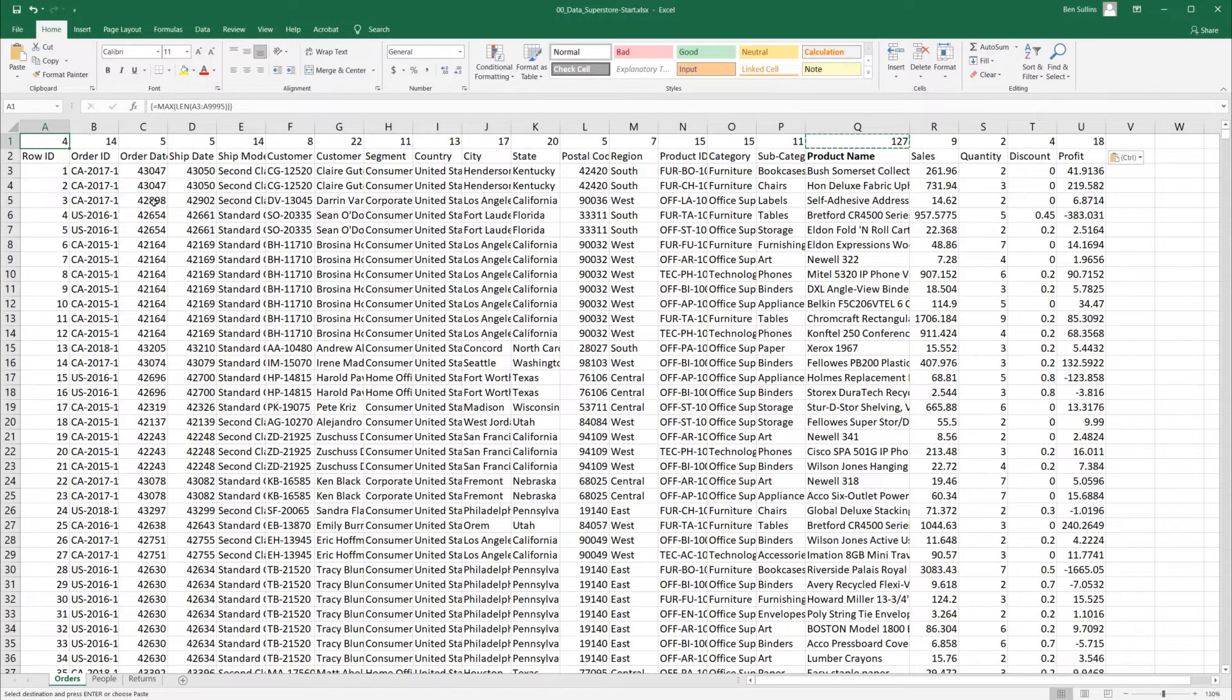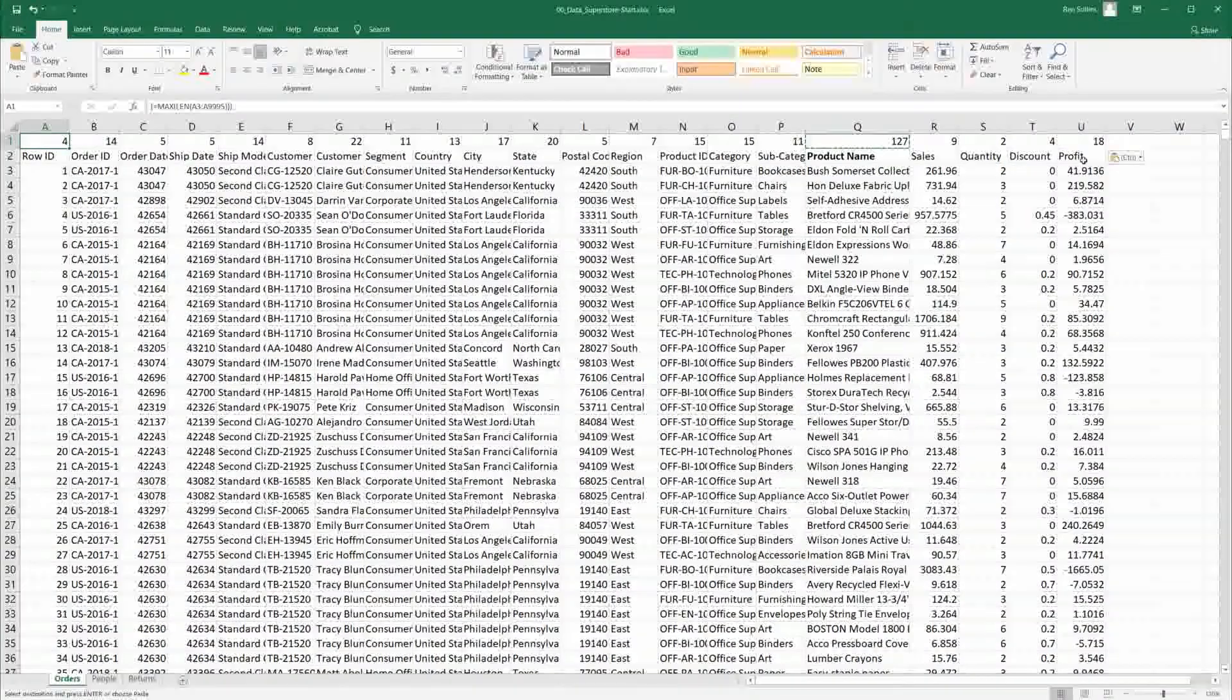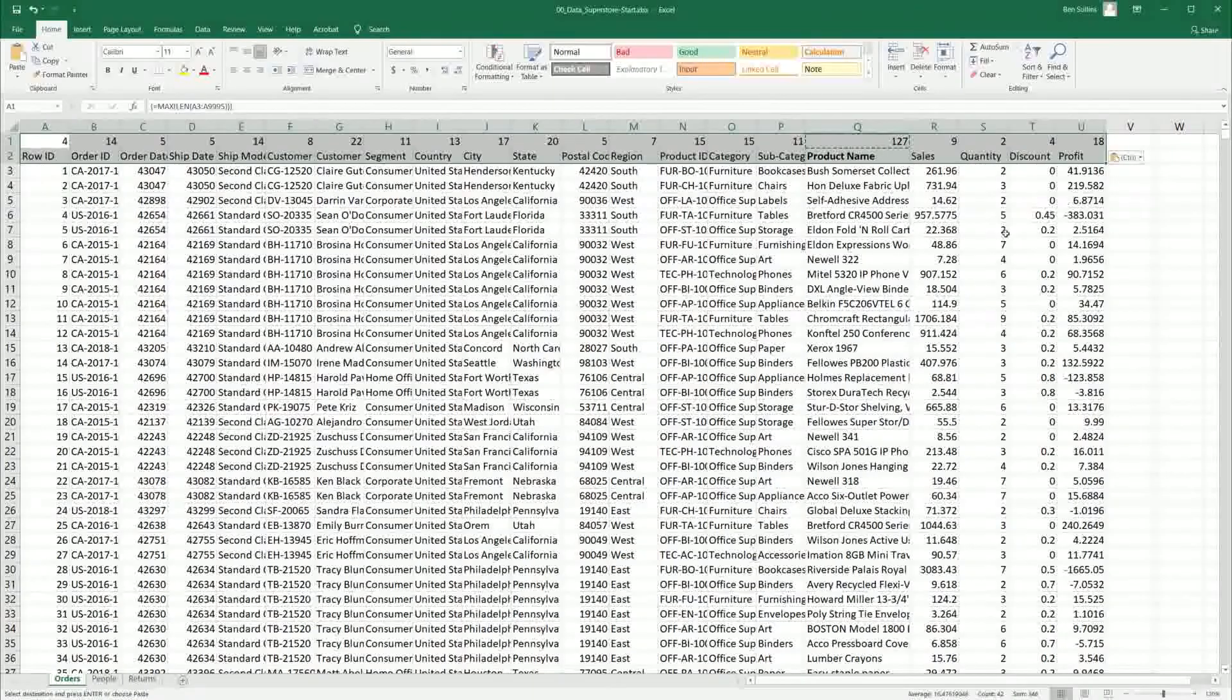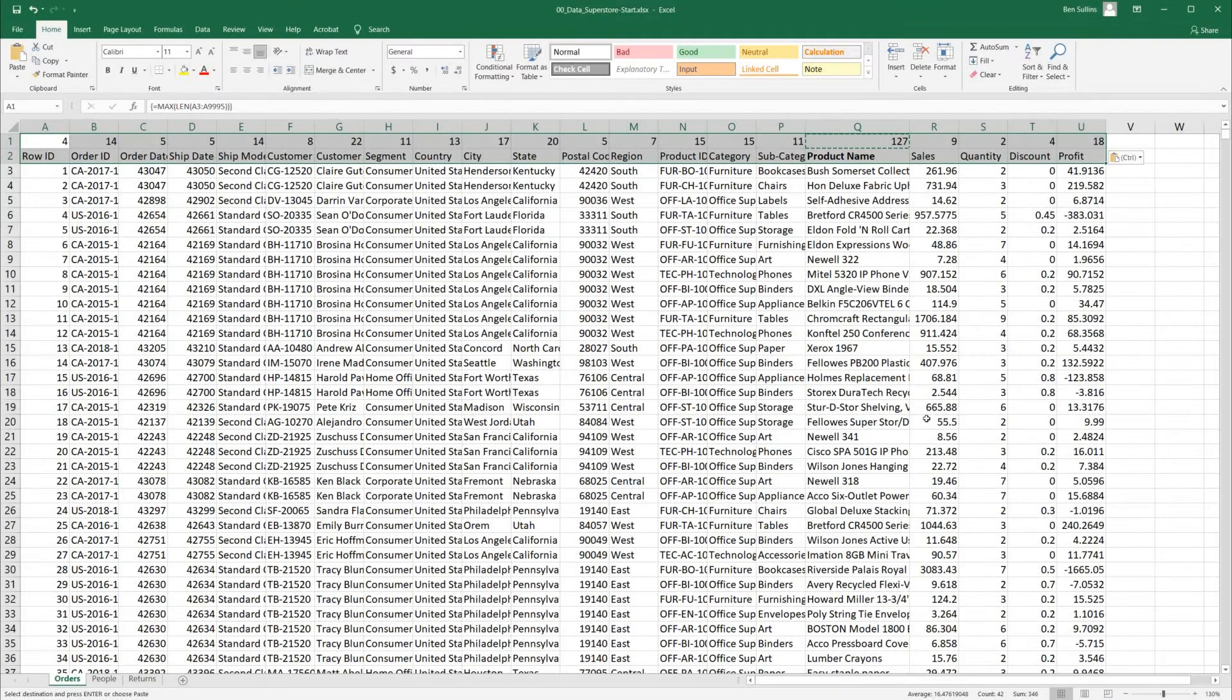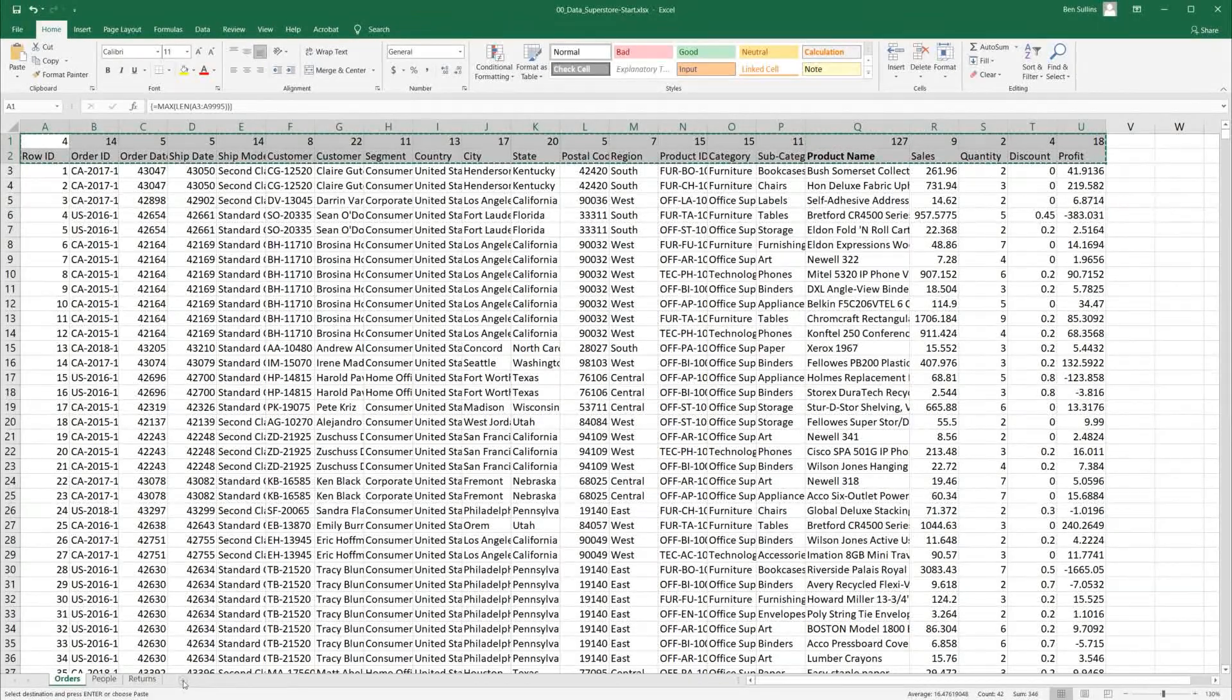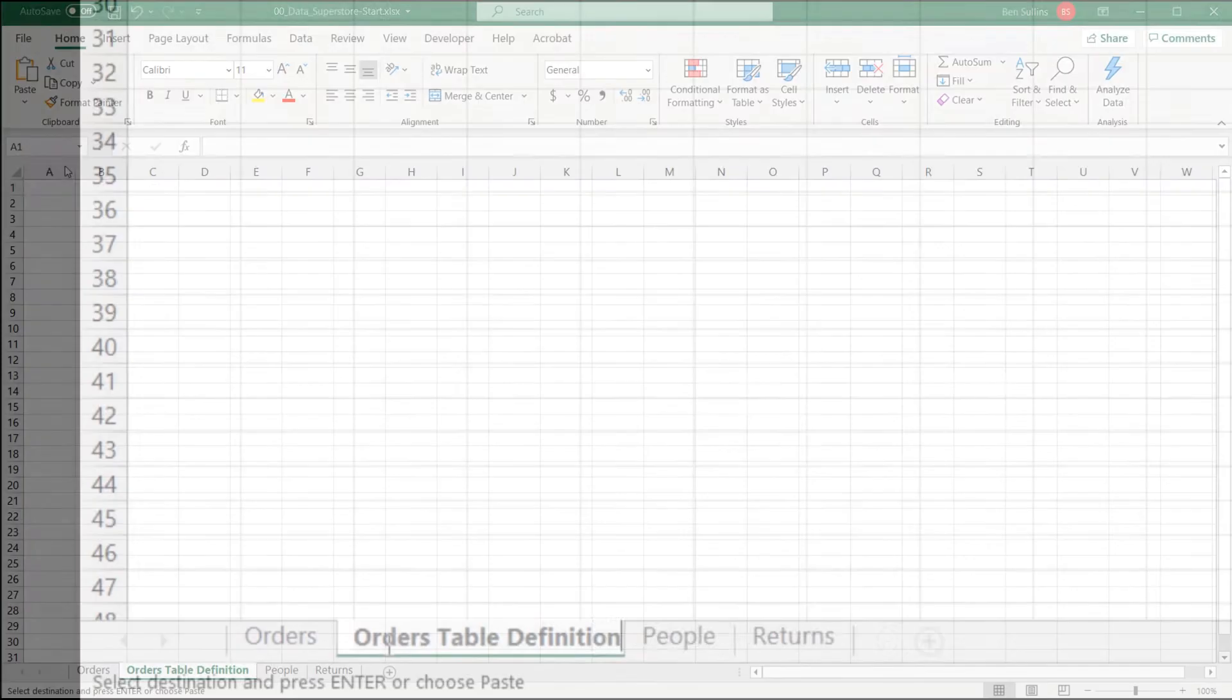This format isn't super helpful. How it's laid out here isn't really going to be good for me to go build a database off. So I'm going to click on A1, hold shift, click all the way over at U2 to give me all the data I want, but I want to put it in a better format. Let's do control C, create a new tab here. We'll call it orders table definition.